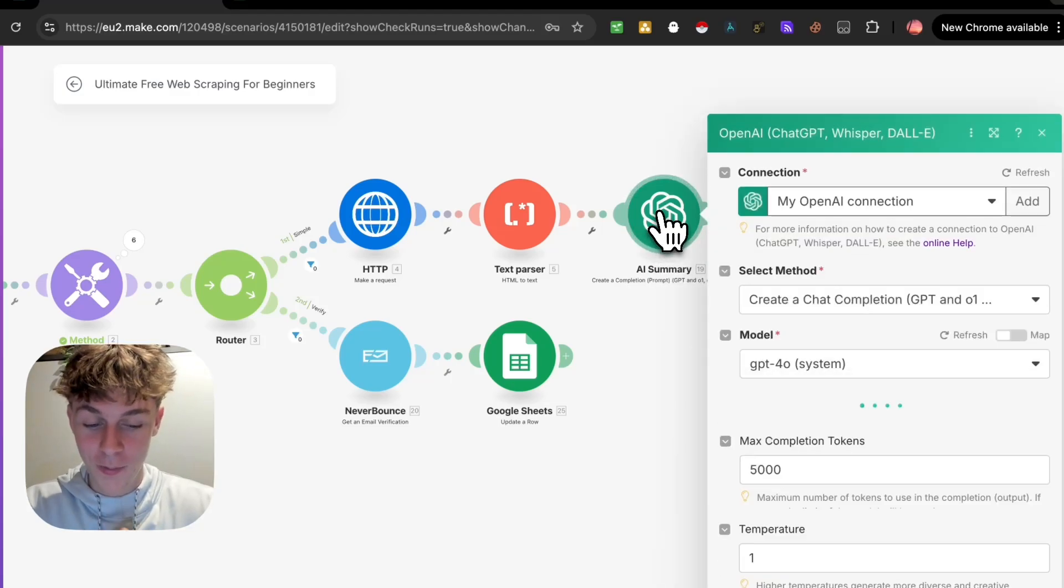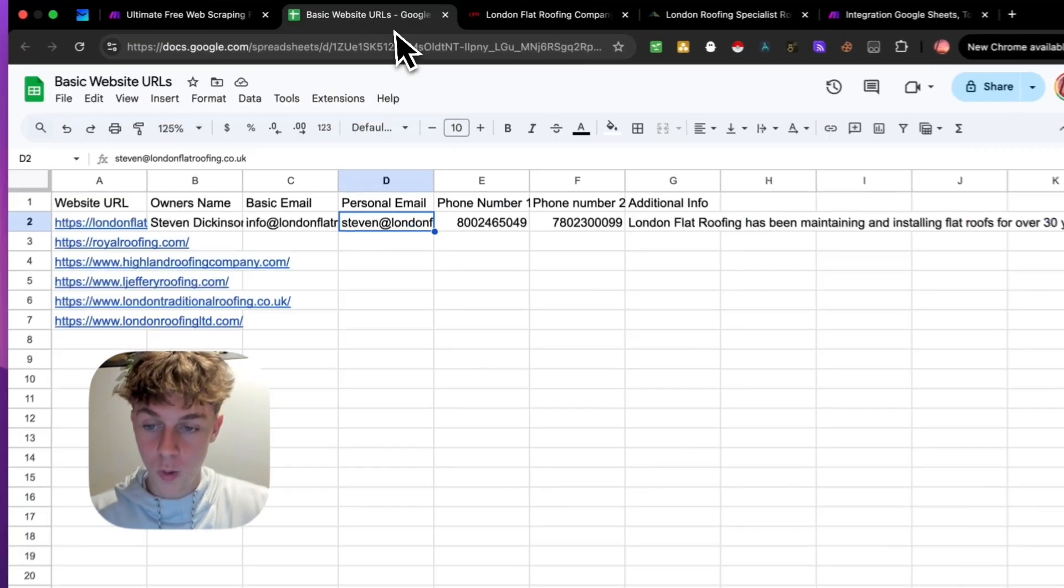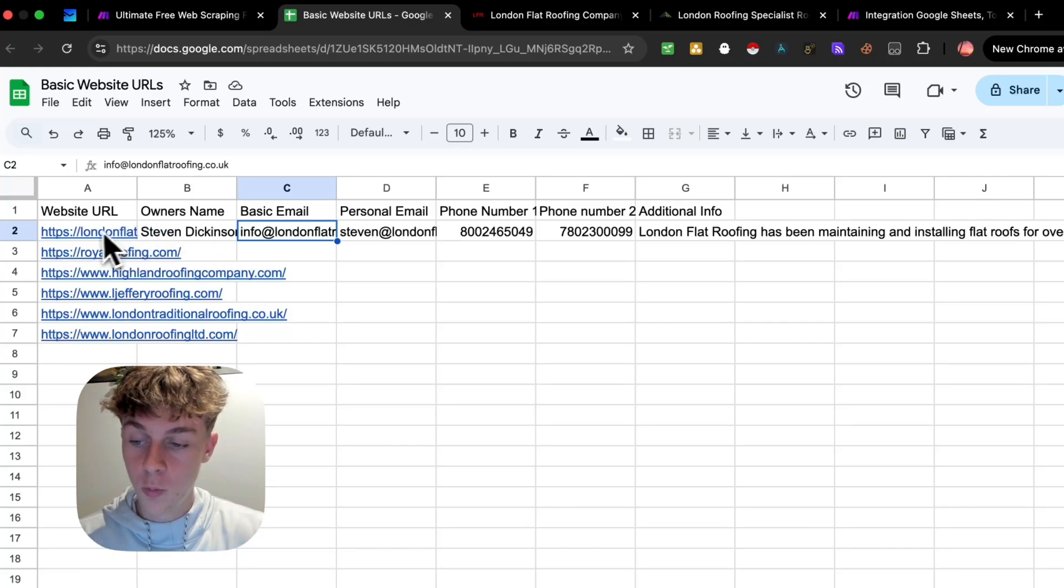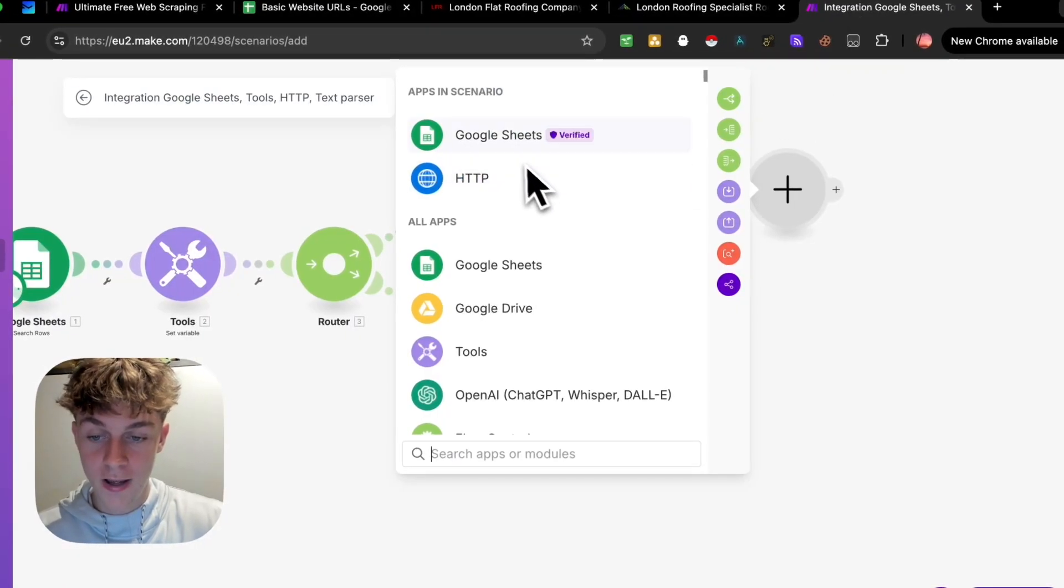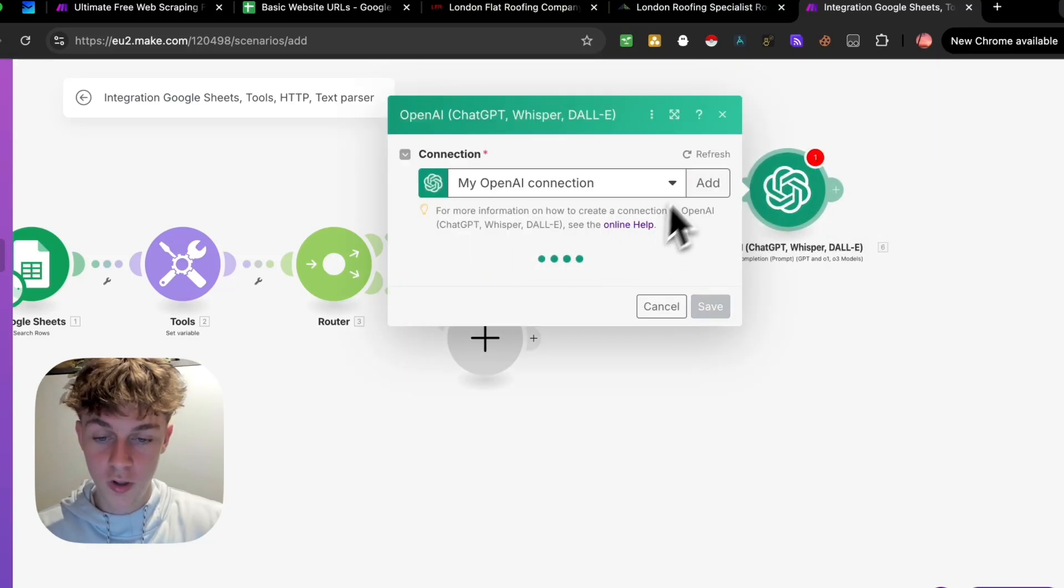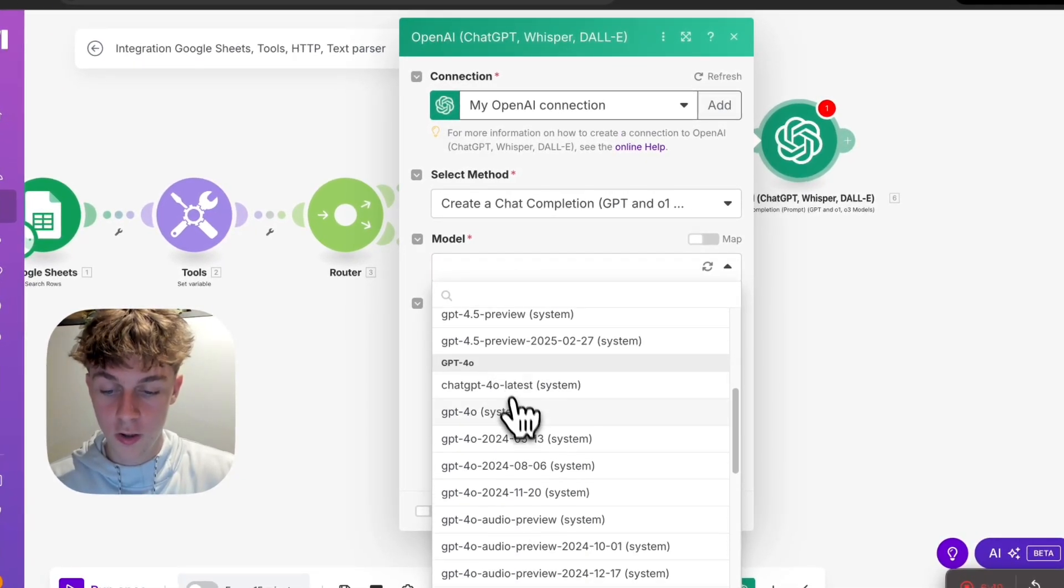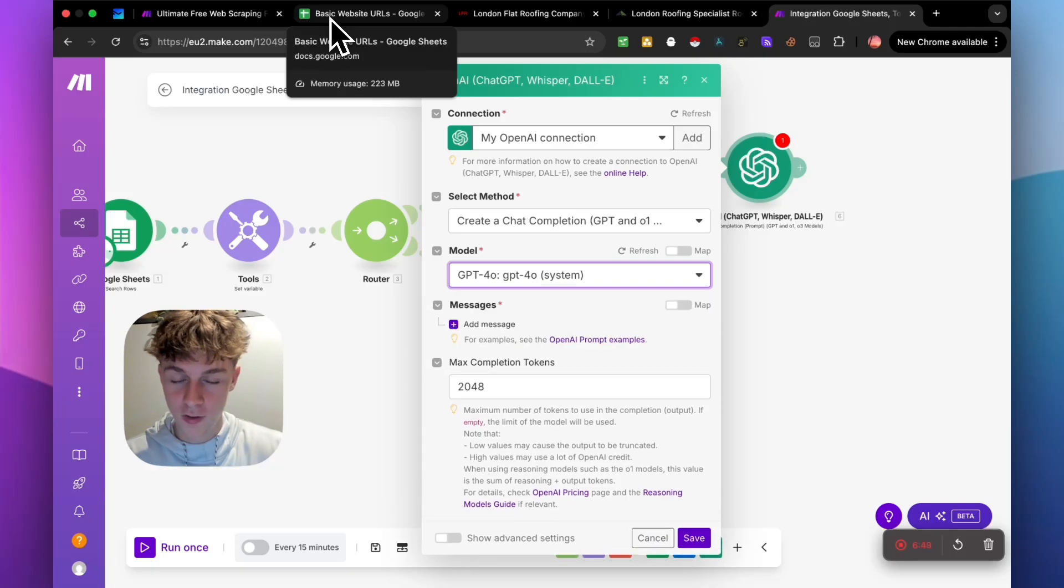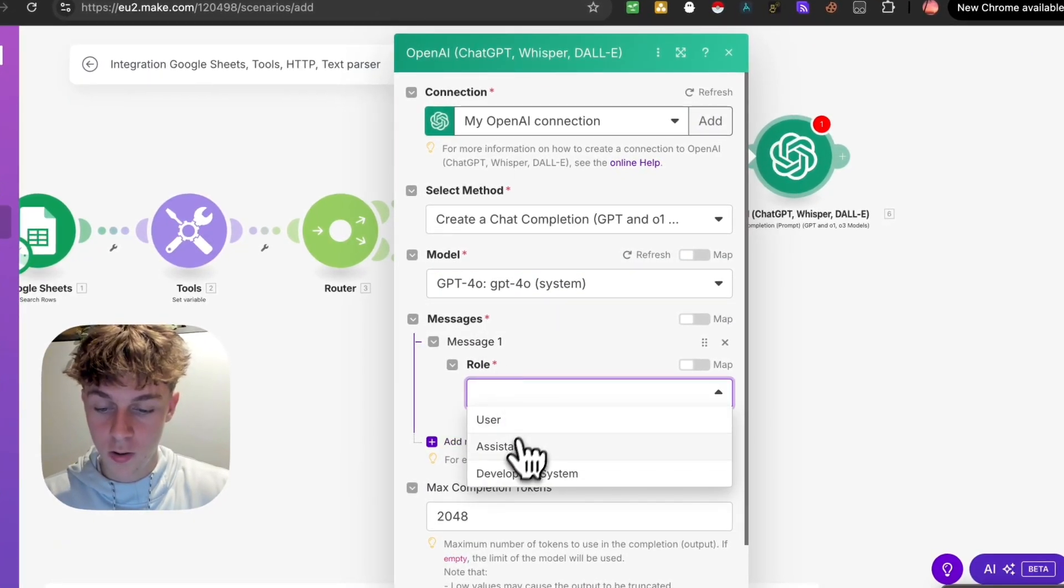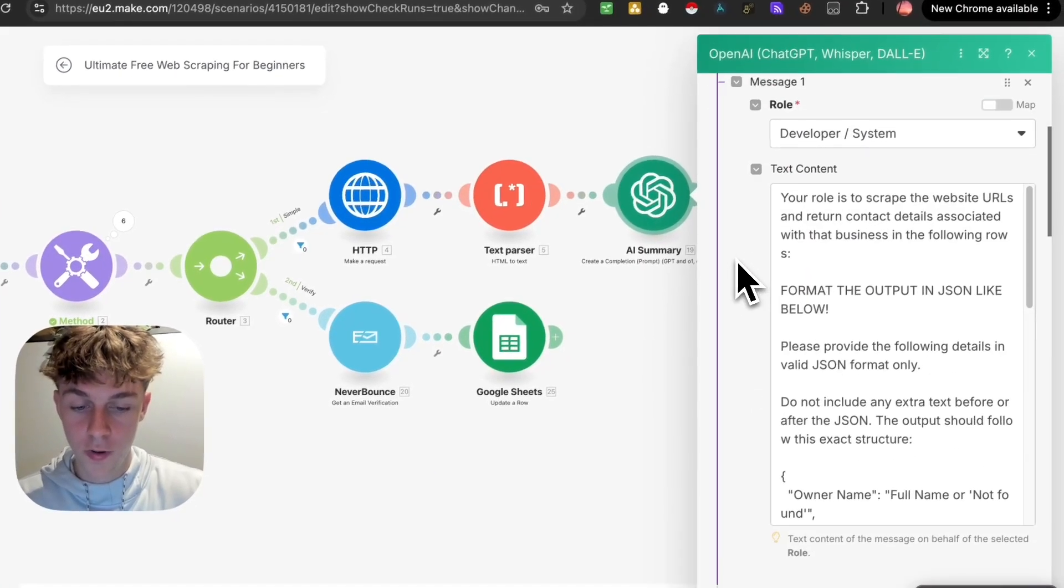And now we're going to add the LLM of your choice. So we're going to choose chat GPT. And this is the best part. So I'm going to put this prompt in the description and it's by far the best prompt you're ever going to see. Because if you're wondering how do you actually get it to put the output of whatever on the website into its own specific kind of column, that is done through this prompt right here. And this is honestly the best prompt. So click open AI and you're going to click on create a completion.